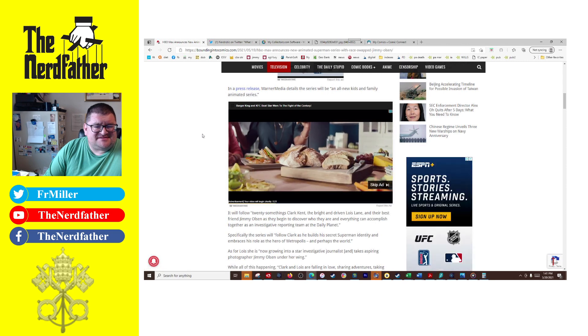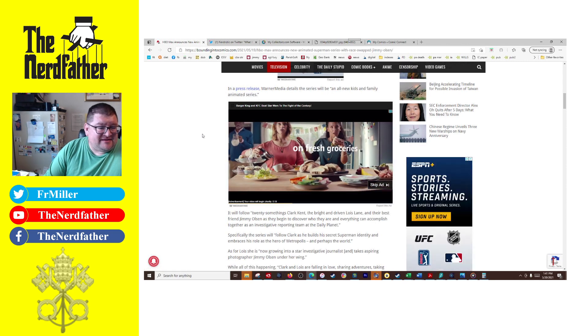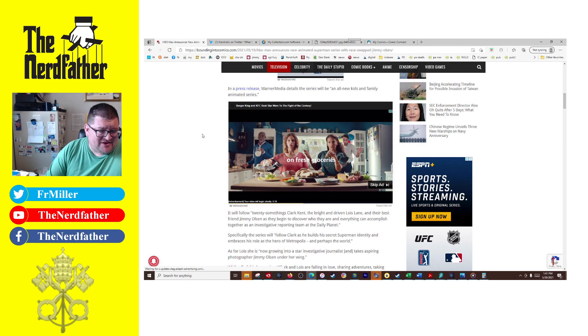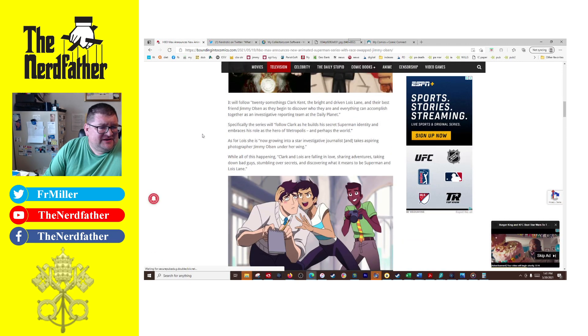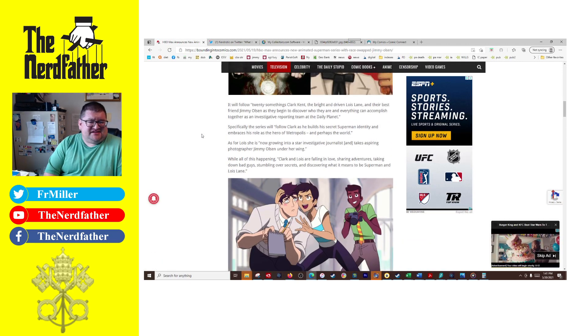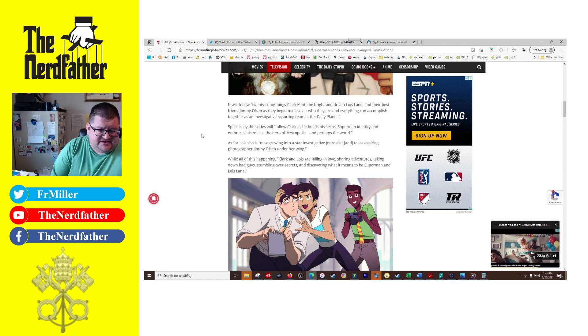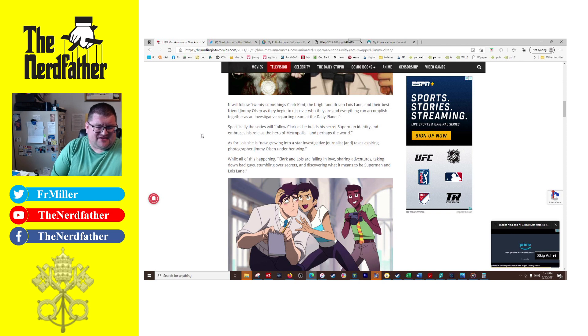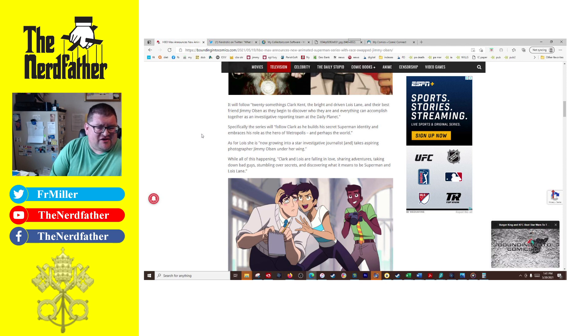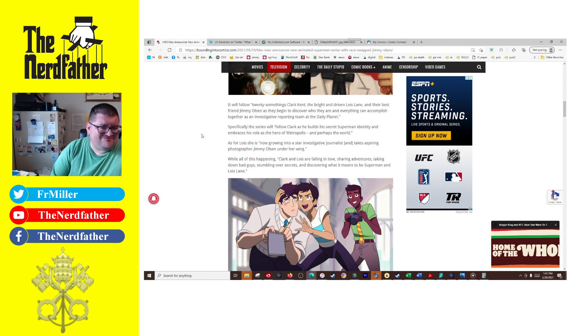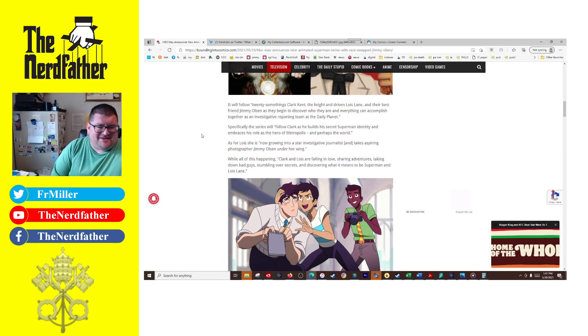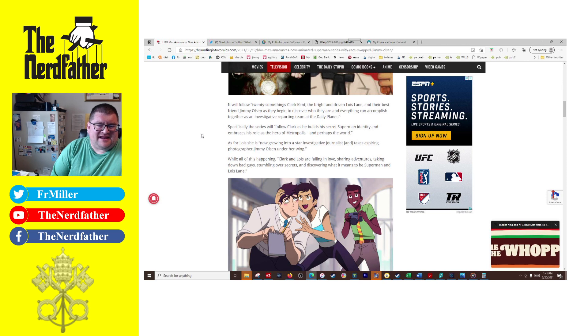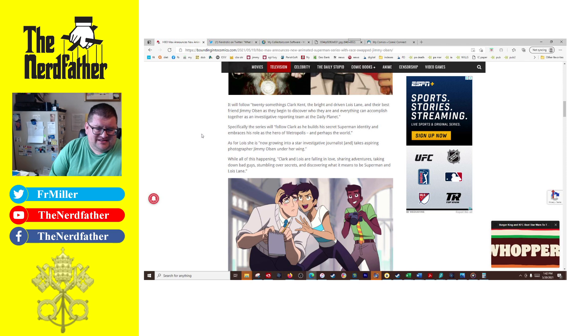Warner Media describes the series as an all-new kids and family animated series. Well, I don't think I'm going to be watching it. It will follow 20-somethings Clark Kent, the bright and driven Lois Lane—and honestly she looks like a raving maniac in this picture here, I didn't even recognize if that was Lois Lane or not, it just looks like garbage. The series will follow their best friend Jimmy Olsen as they begin to discover who they are and everything they can accomplish together as an investigative reporting team at the Daily Planet. For crying out loud.